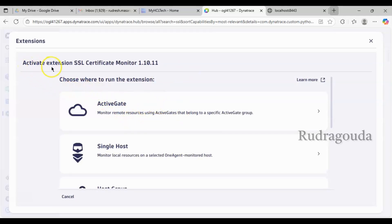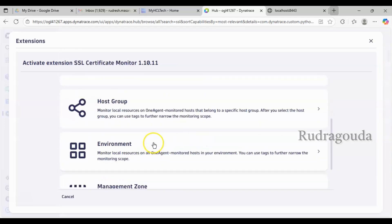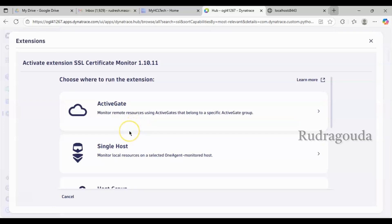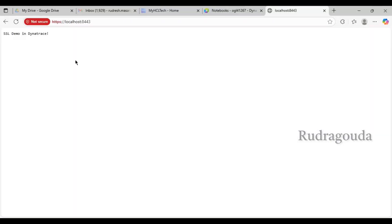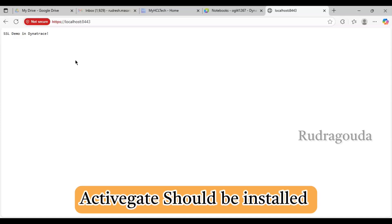Now the page is open. You can choose options such as 'Activate Extension: SSL Certificate Monitor' and select the version. Then choose where to run the extension — you can choose a single host, host group, or environment. The most preferable option is to activate it at the environment level in your Dynatrace environment. Make sure ActiveGate is installed, as it is an important requirement for SSL certificate monitoring.